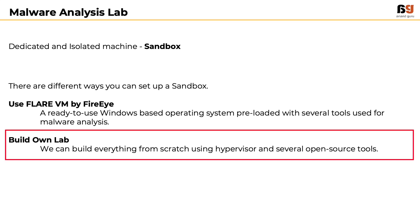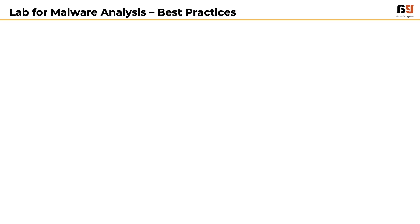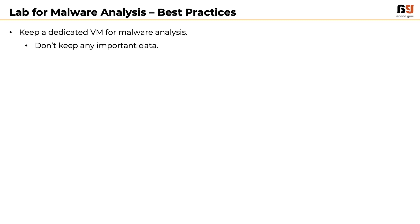Before we start building our own sandbox from scratch, there are some cautions we need to exercise. Keep a separate virtual machine for malware analysis - do not use this machine for any other purpose. Do not keep any important data on the machine.